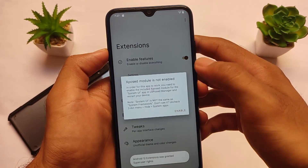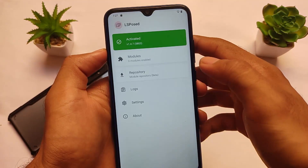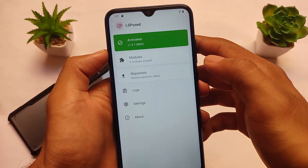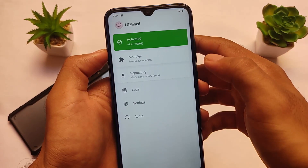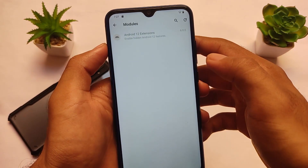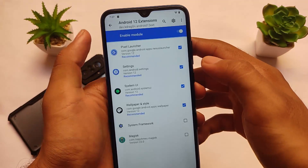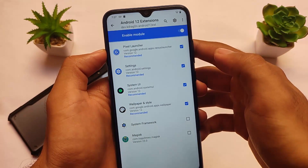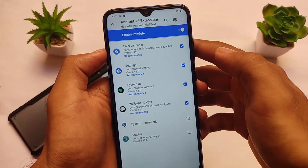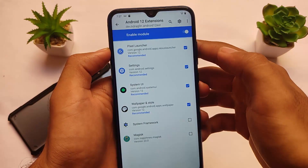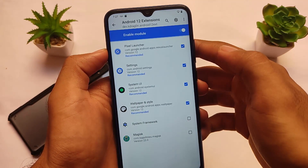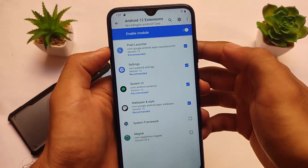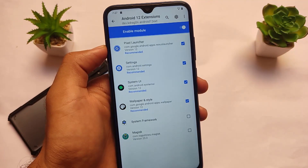When you open the app, the expose module may still show as not enabled. LSPosed is activated, but in the module section you'll see zero modules enabled. To fix this, go to 'Enable Android 12 Extensions,' enable this module, and click on all four recommended items if they aren't already selected. After that, simply reboot your device and you're good to go.